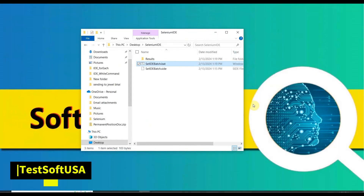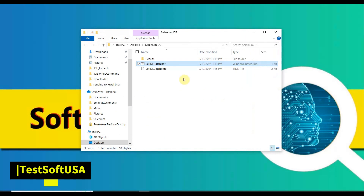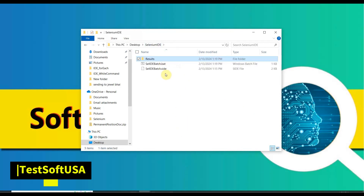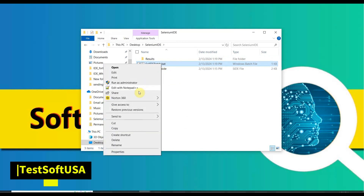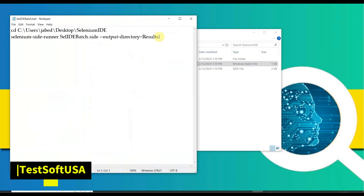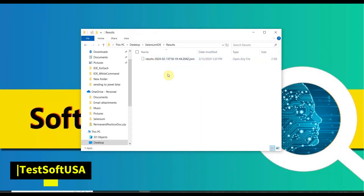Now we need to verify the result folder. Go to the results folder — there is the result. One thing I forgot: in the batch file, if you don't mention any format, the default format is JSON, so the report will be created in JSON. If you mention XML, it can create an XML report too.